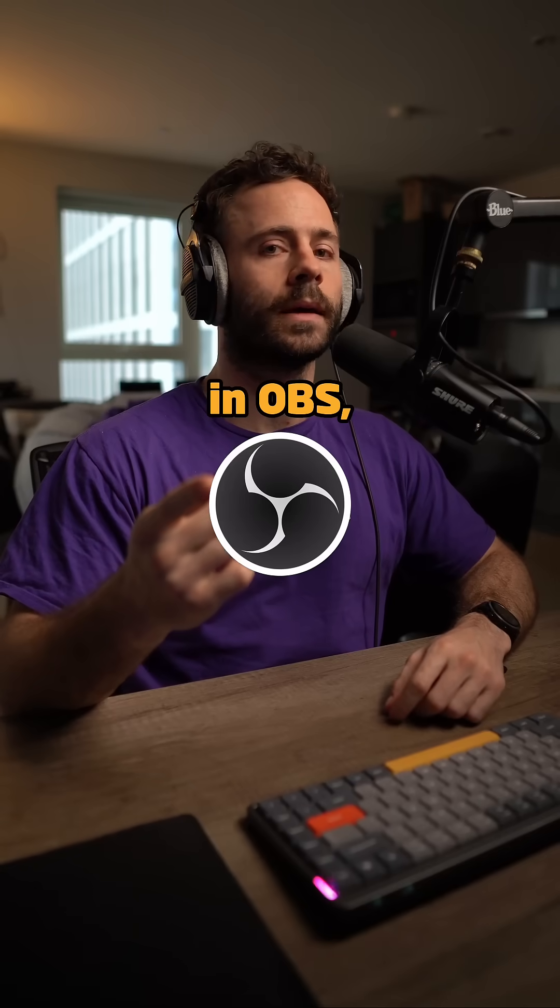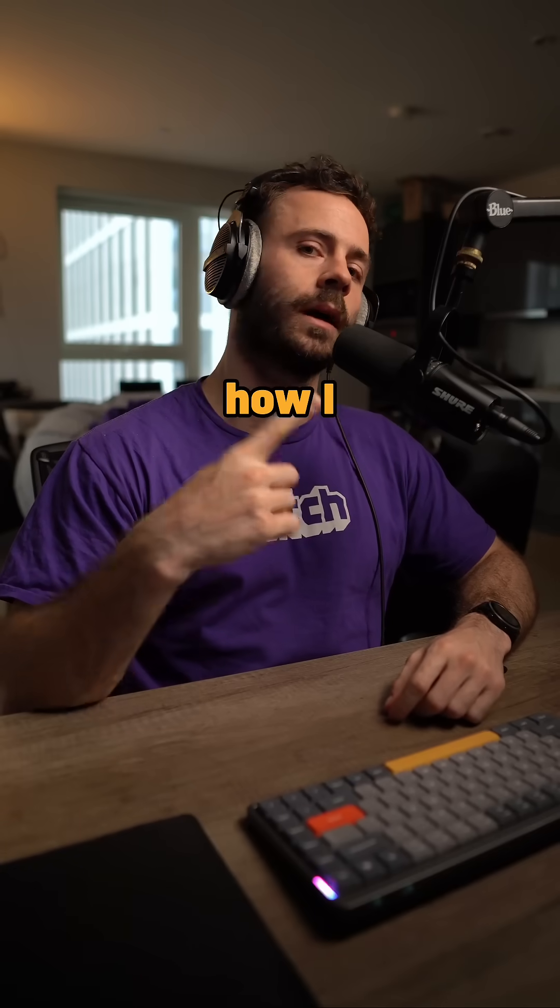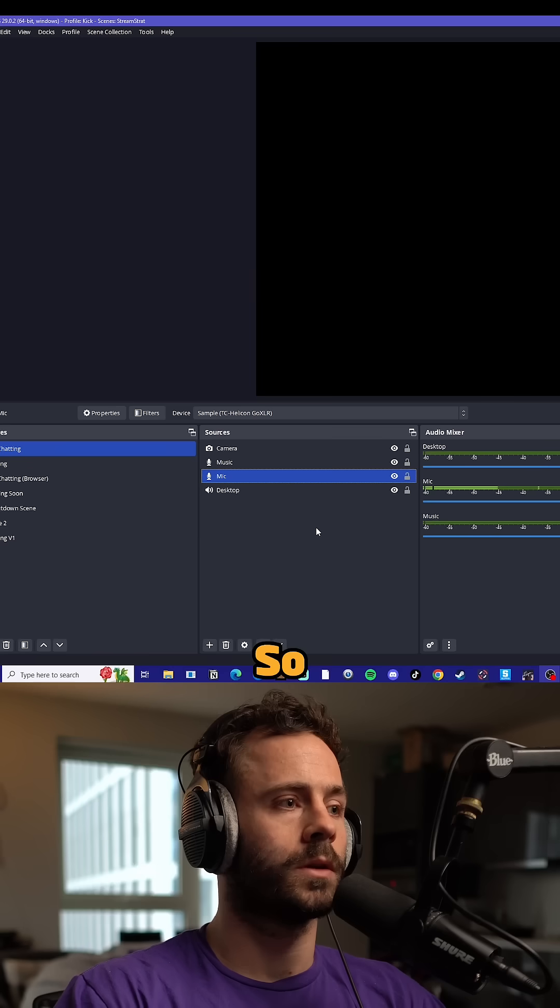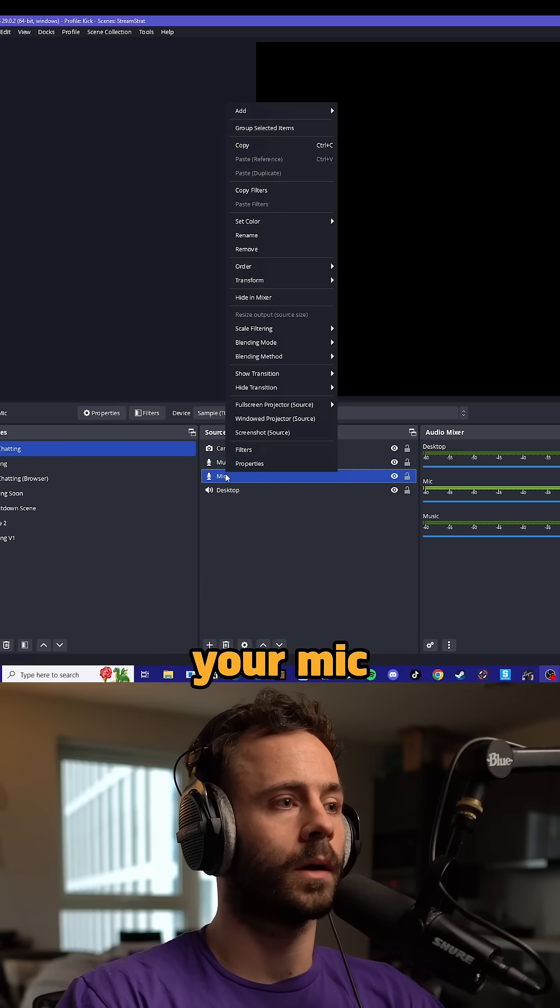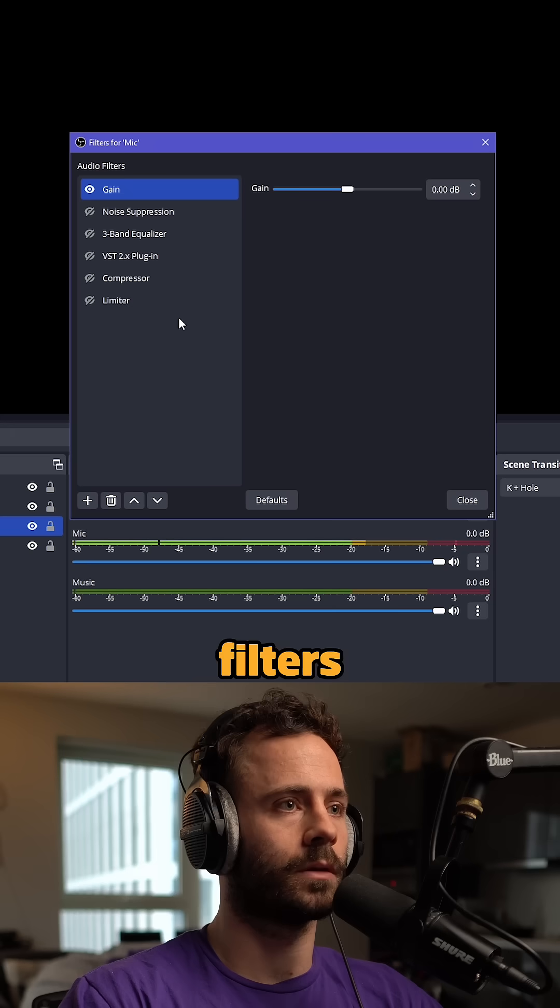These are the best settings for your mic in OBS, including how I EQ mine. Right-click your mic and click on filters.